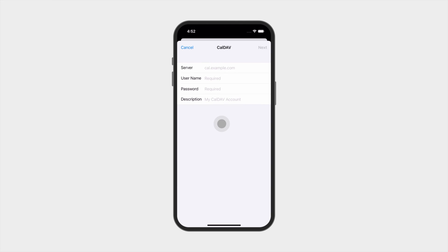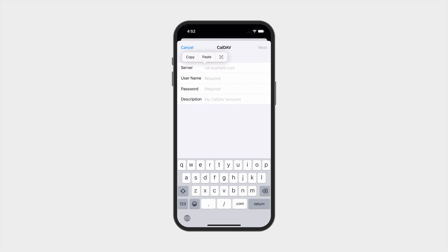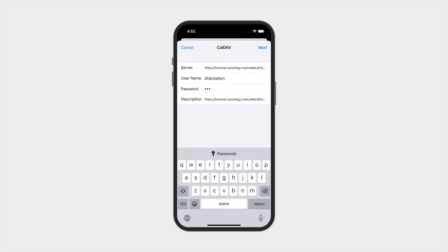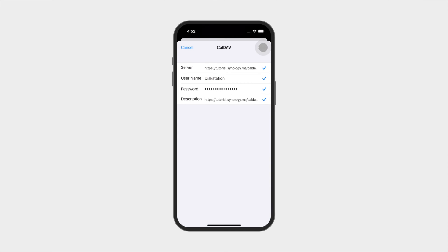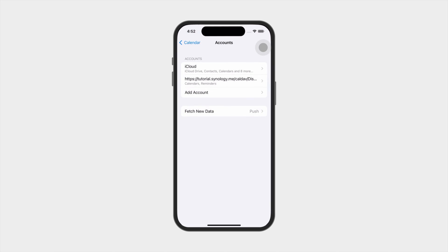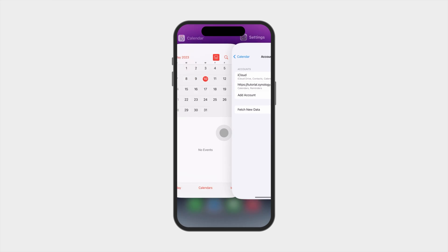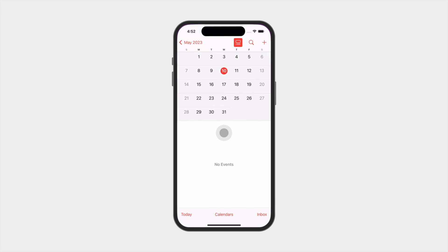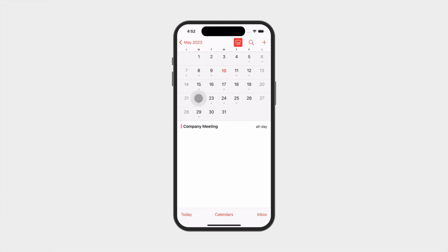Enter the server, username, password, and description for the calendar. Choose the calendars or reminder items you want to sync and click Save. You can now view all your Synology Calendar events and calendars on your iOS device. All changes will be synced to Synology Calendar.